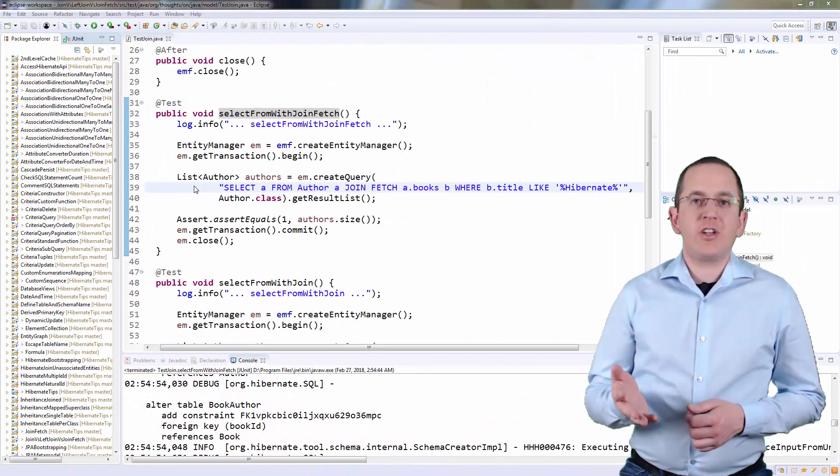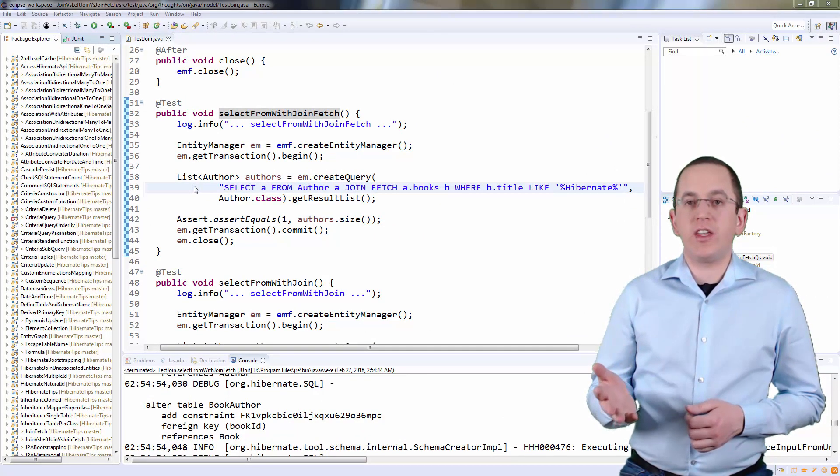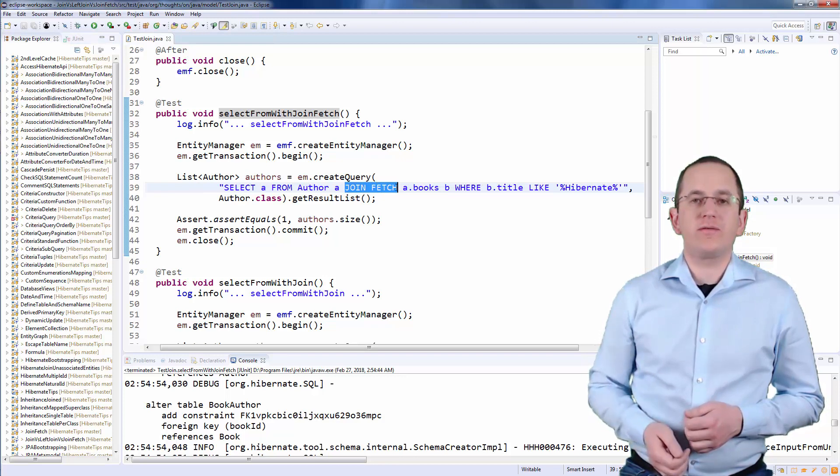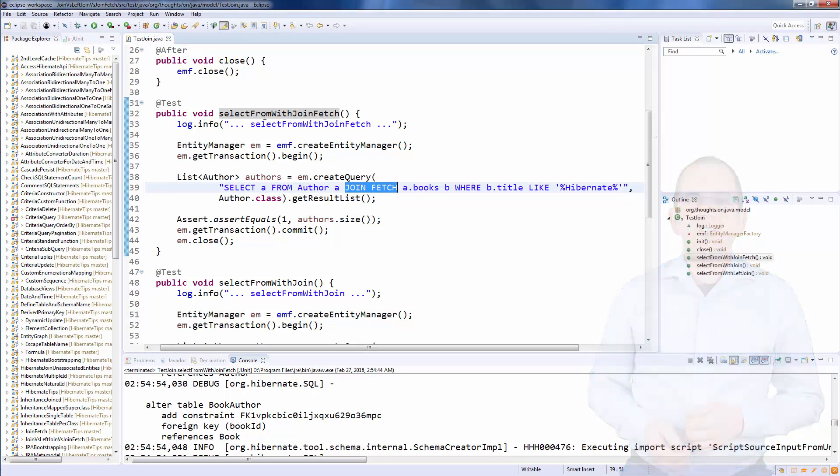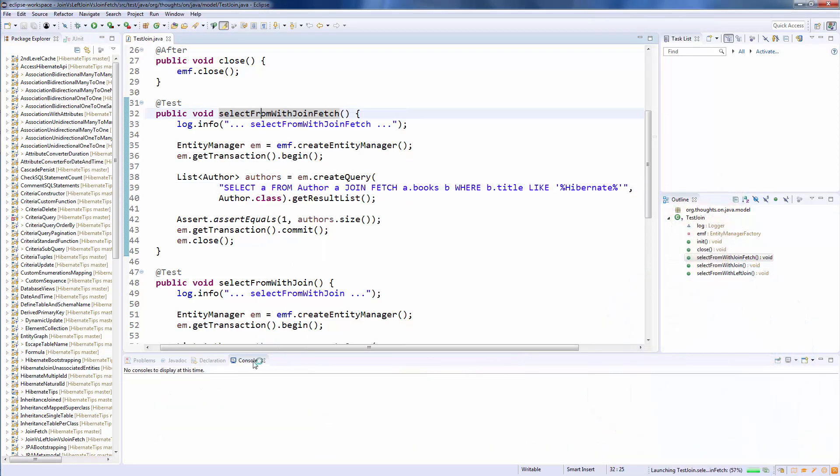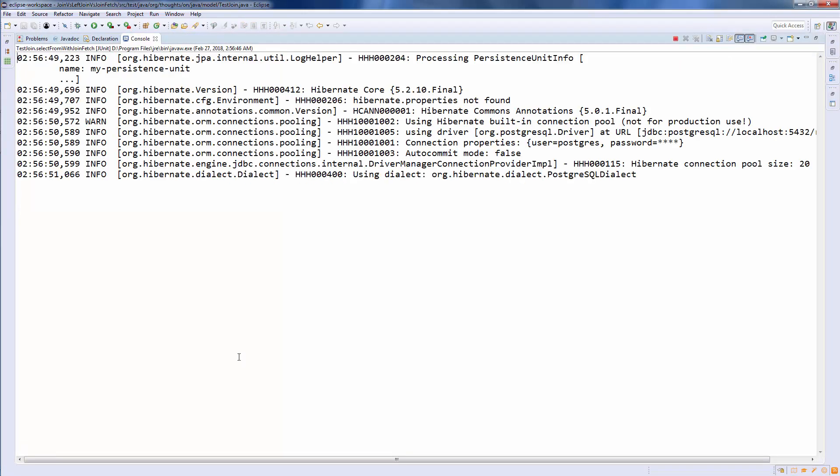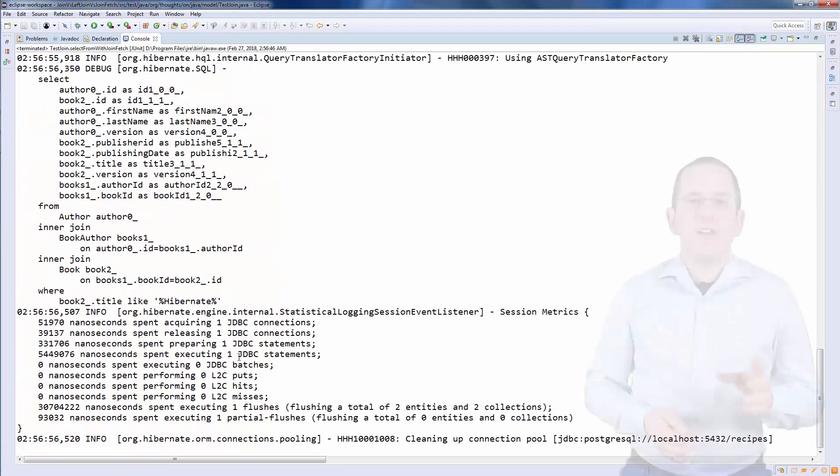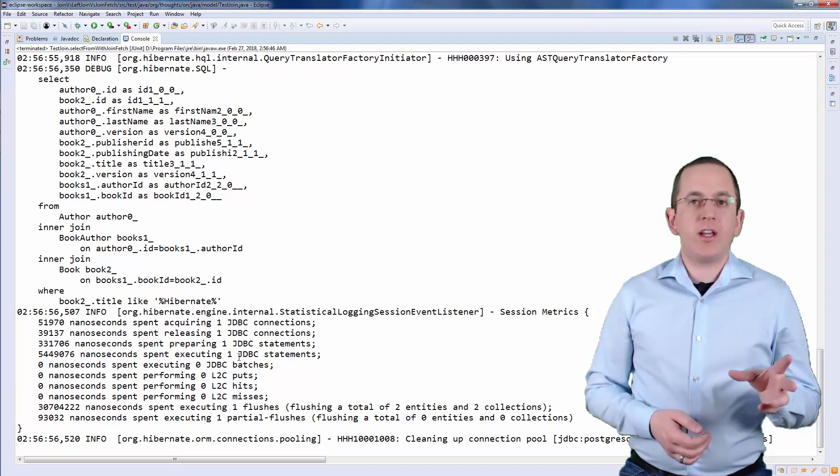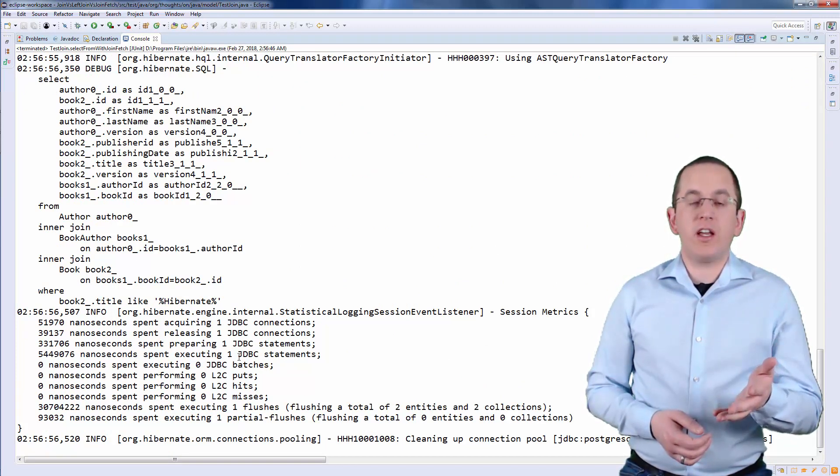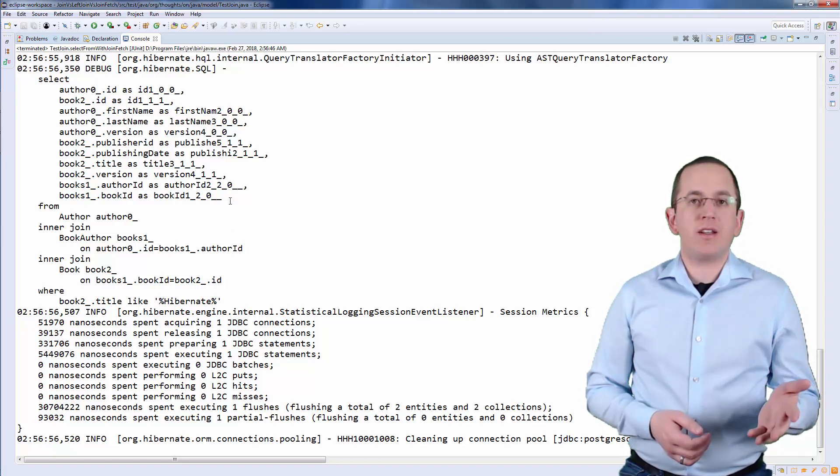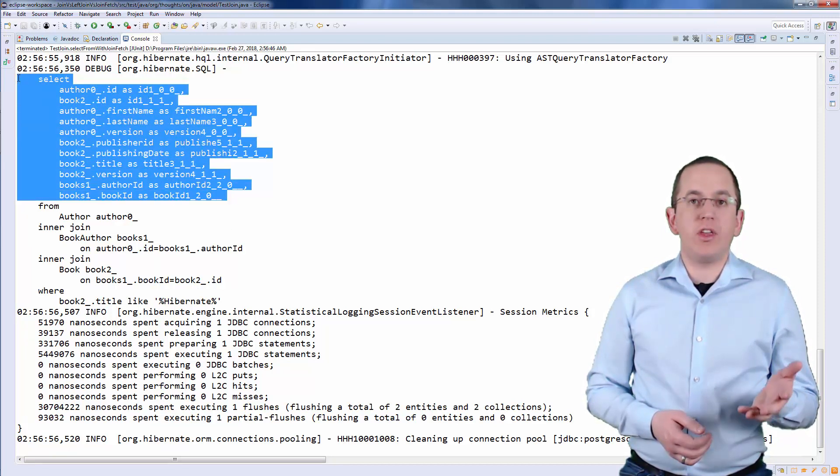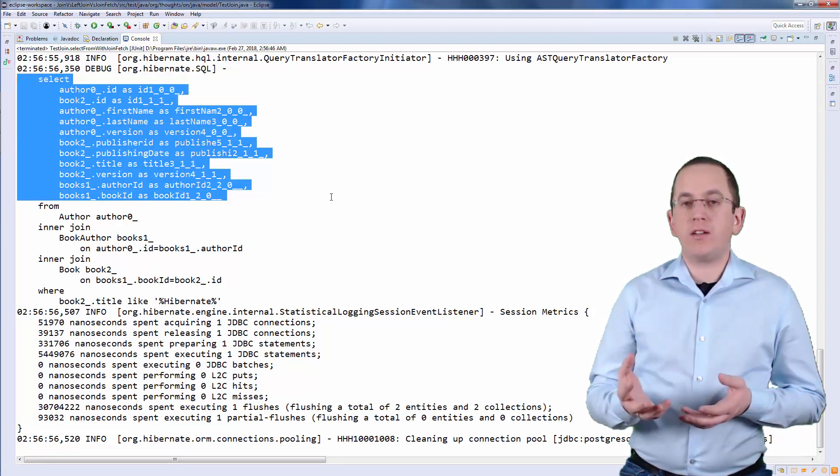Let's change the first example and replace the join clause with the joinFetch clause. The JPQL query selects Author entities, but as you can see in the SQL statement, Hibernate now selects all columns mapped by the Author and the Book entity.